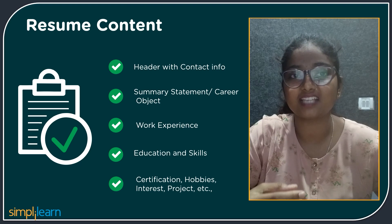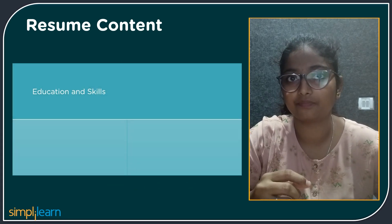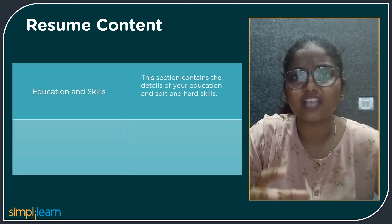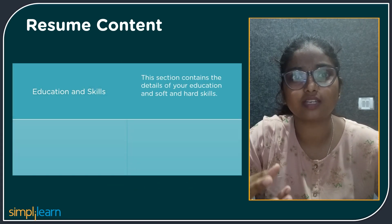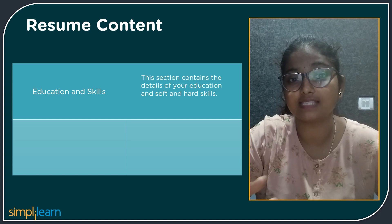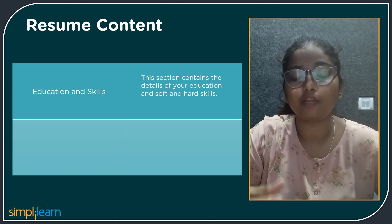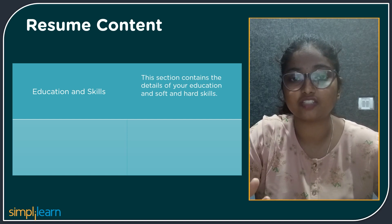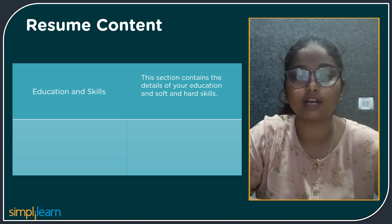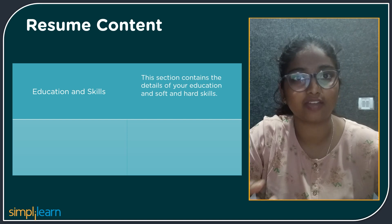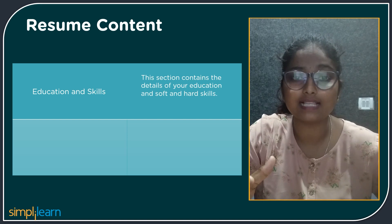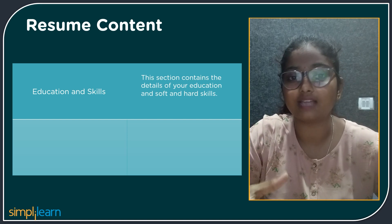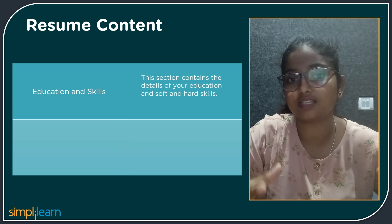The next is education and skill. This section contains the details of your education and your soft skills and hard skills. For example, when you talk about education, it will contain the details of your graduation, under-graduation. When it comes to skills, the soft skills and hard skills that you have can be mentioned in this section.